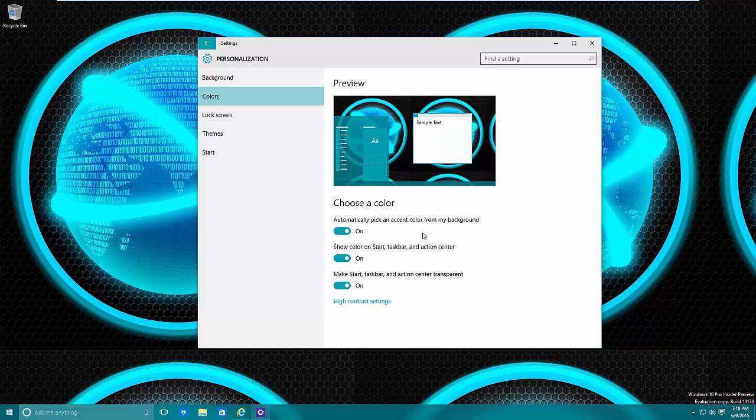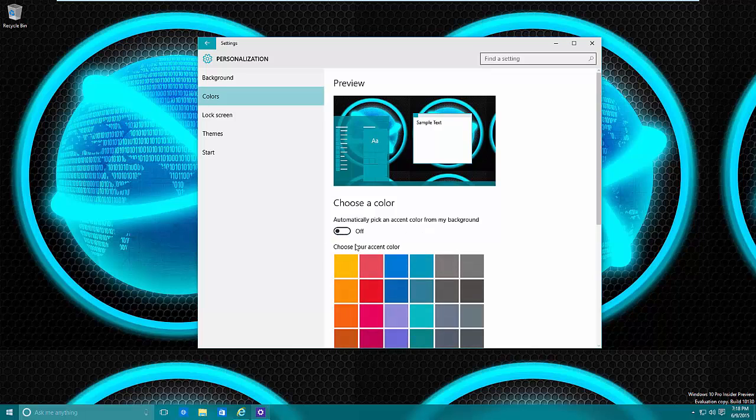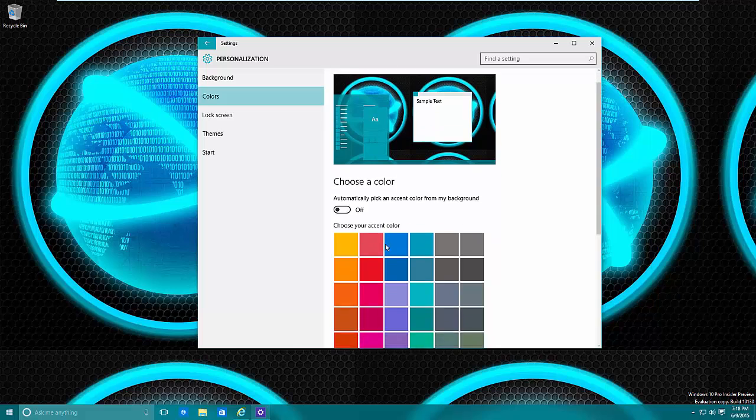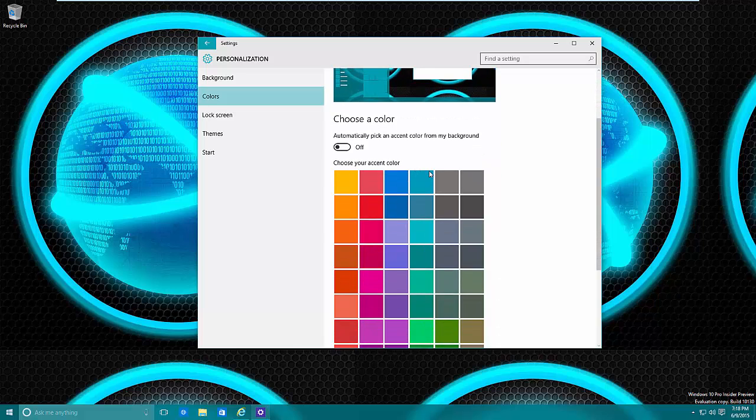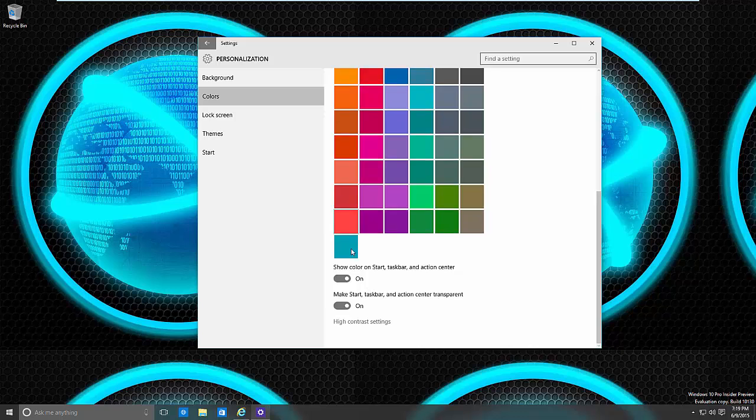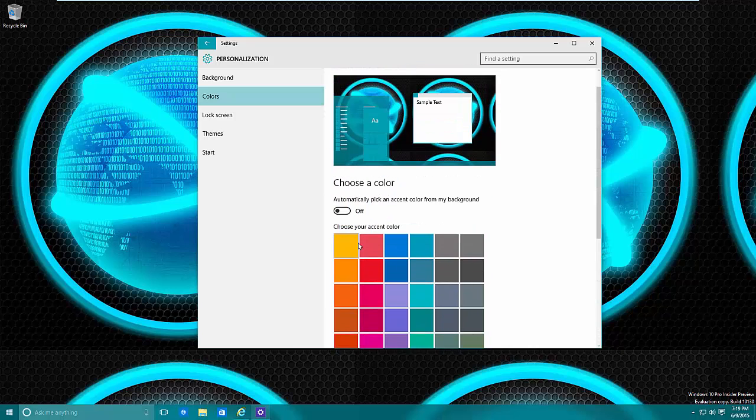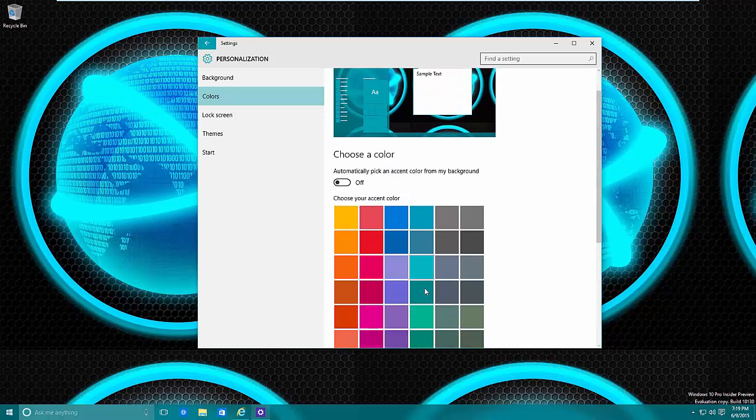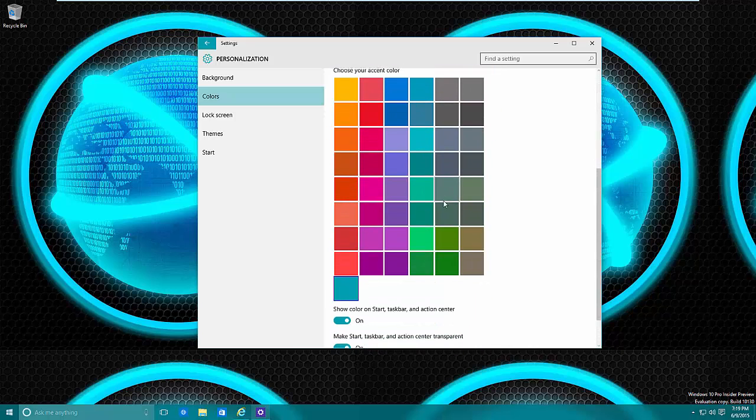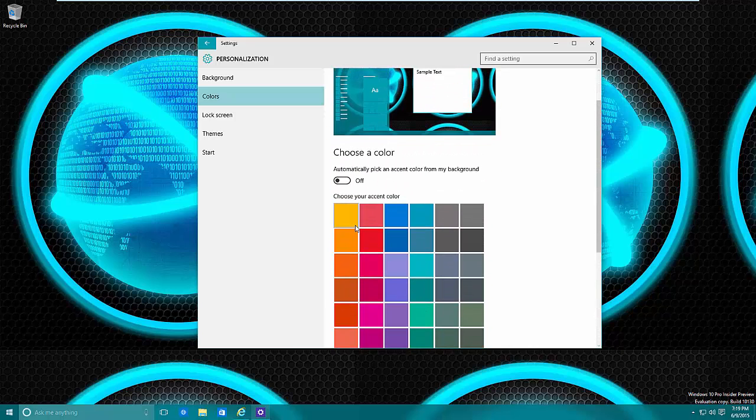Also, another thing to keep in mind is this might actually be kind of a cool thing to do if you have your background on slideshow mode. That actually sounds really like a good idea. So taking that off, you can manually choose the color. You can tell it to do whatever color you want as long as it's within this, which is a pretty good selection.